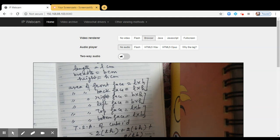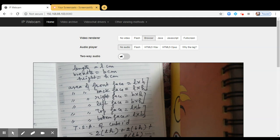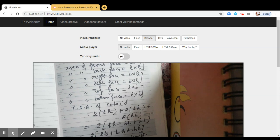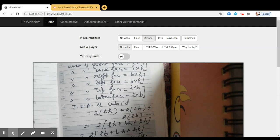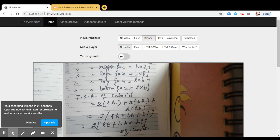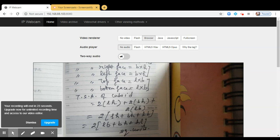So this is how we write the total surface area of the cuboid. So what is the formula for total surface area? Total surface area of the cuboid is 2 into LB plus BH plus HL.